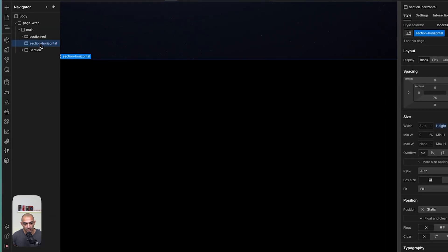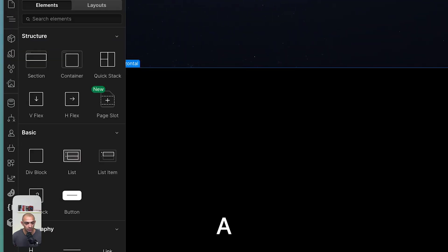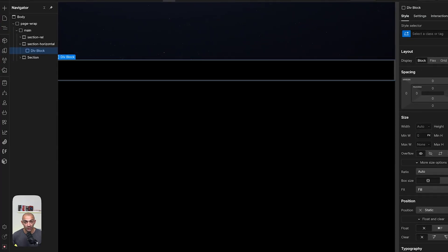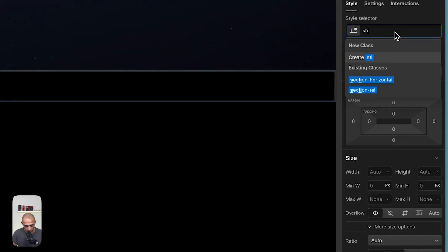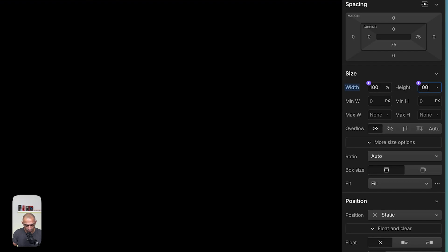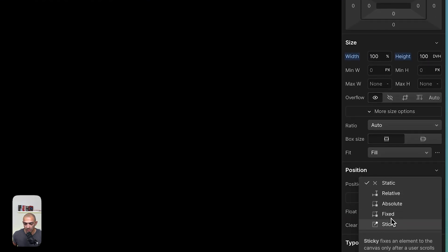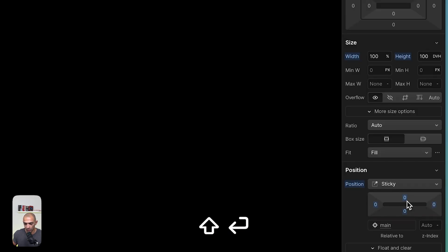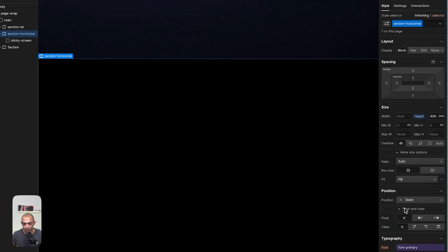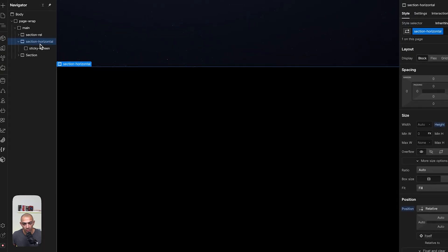Select section horizontal and add a div block inside it. This first block is the 'sticky screen' — what we'll see while scrolling through the 400dvh section. Give it a width of 100% and a height of 100 dynamic view height, with position sticky set to zero on all sides. The parent element, section horizontal, needs position relative for sticky to work.